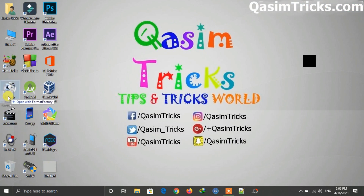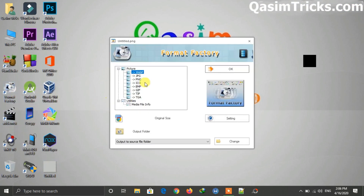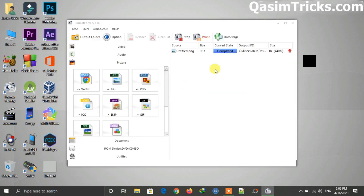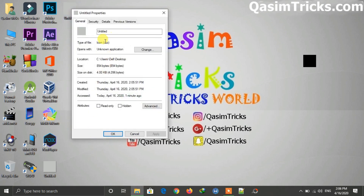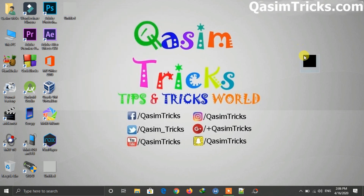Just drag the image onto Format Factory like this. Under Pictures, click on ICO, then click the OK button. The conversion will be completed and you can see the icon file — it is a .ico file and now you can use it as your folder icon.